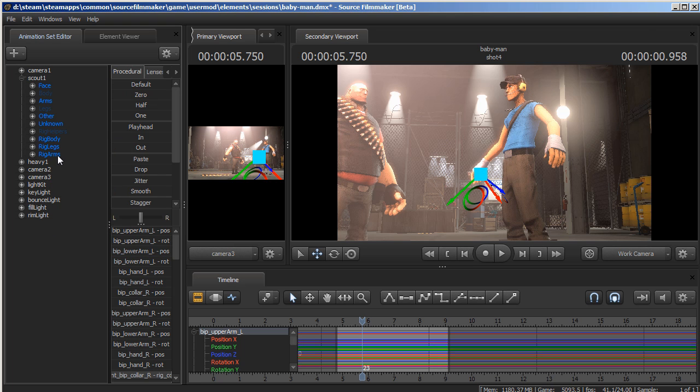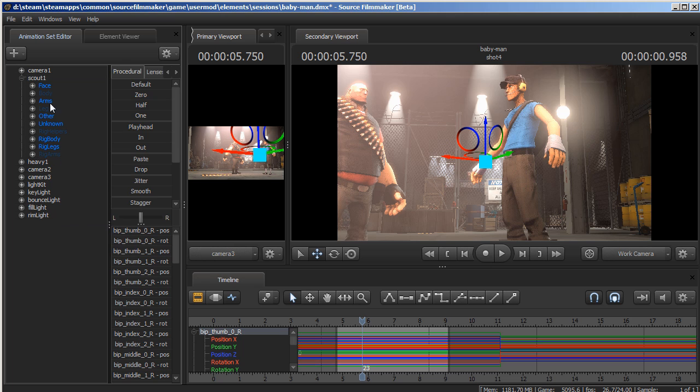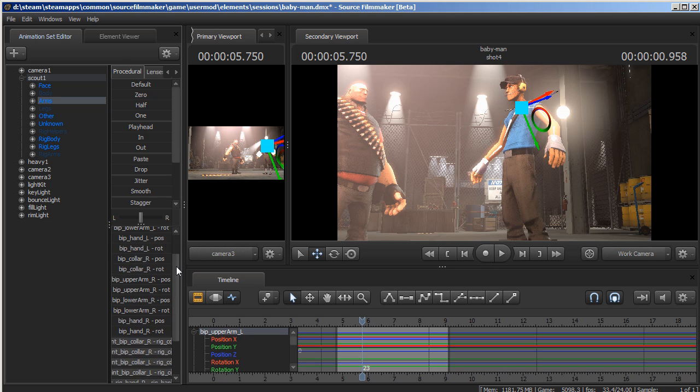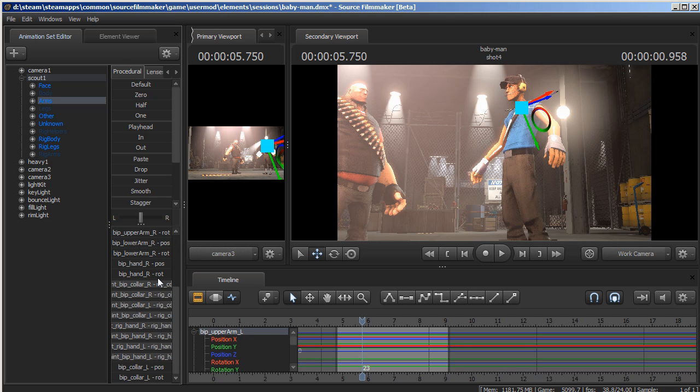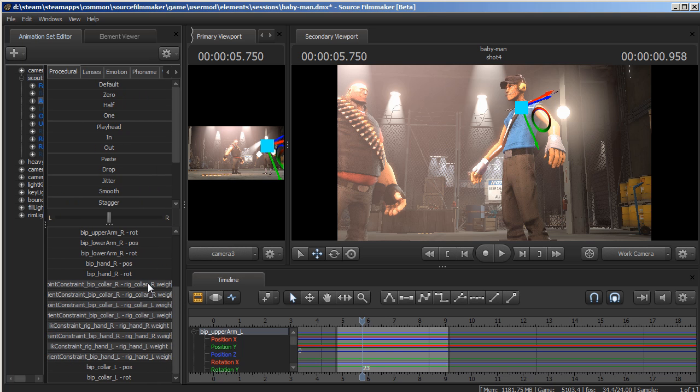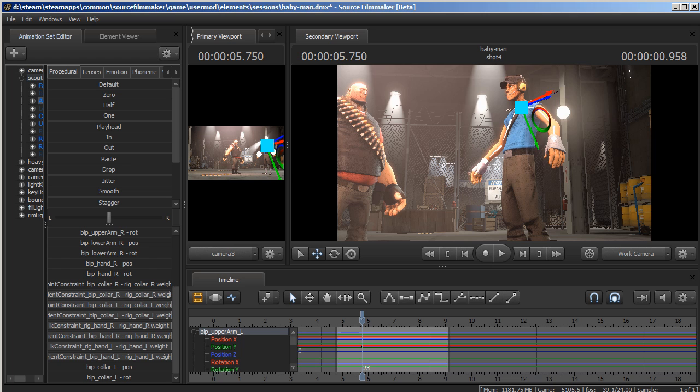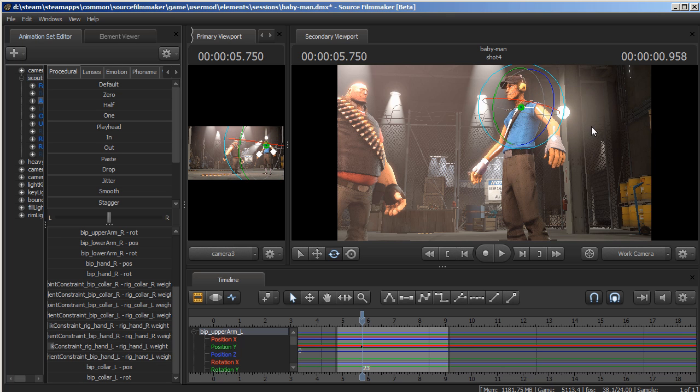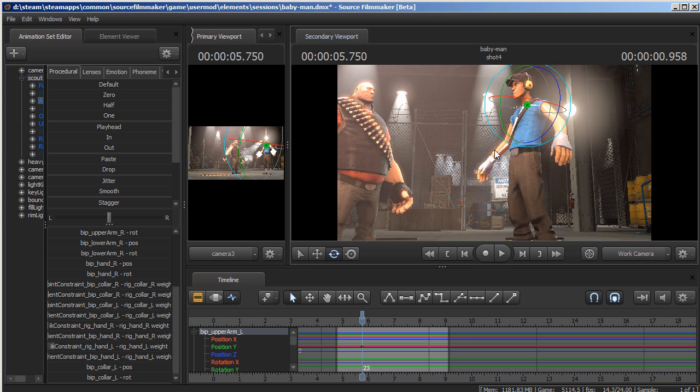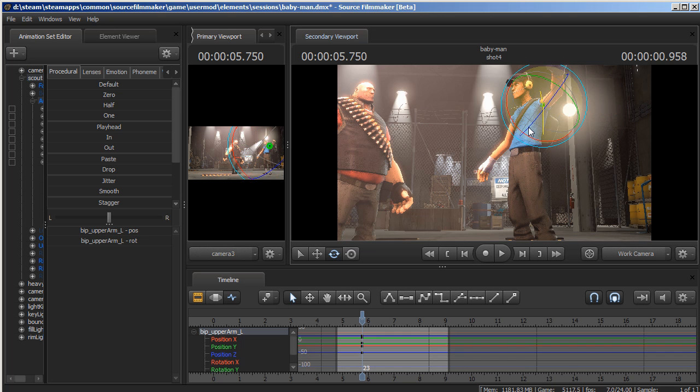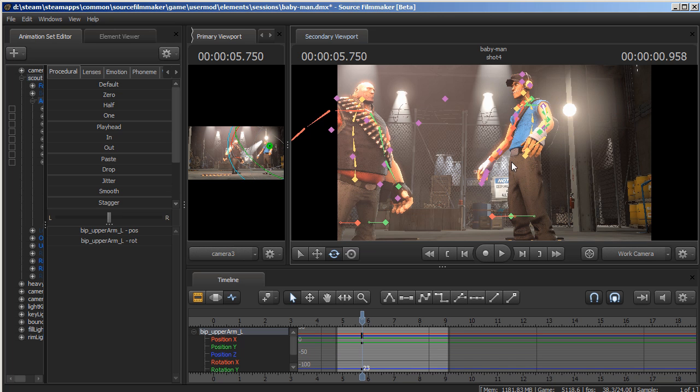Then go to the arms that you've just unhidden, and you can see all this constraint stuff here. Just zero it. And after this, your arms are FK and your legs are IK.